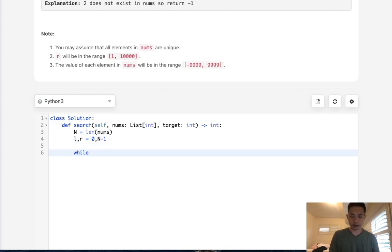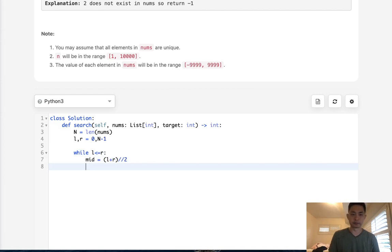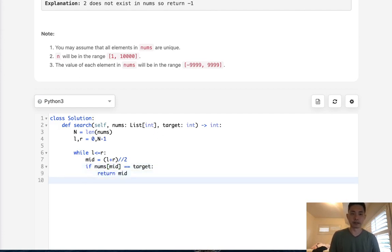So while l is less or equal to r, first we're going to calculate our midpoint. And that's going to be l plus r divided by two. Now we want to first check to see if our nums at this midpoint is equal to our target, because if it is, then we can just return the midpoint and that's the index number.